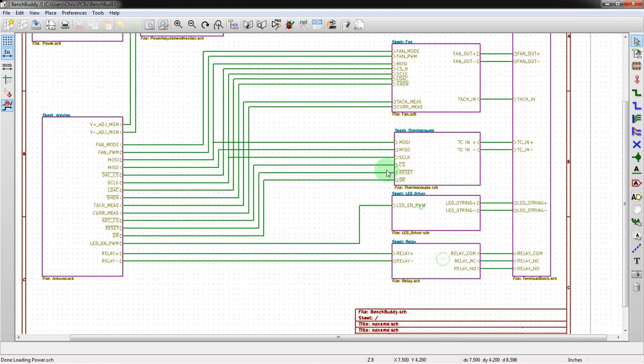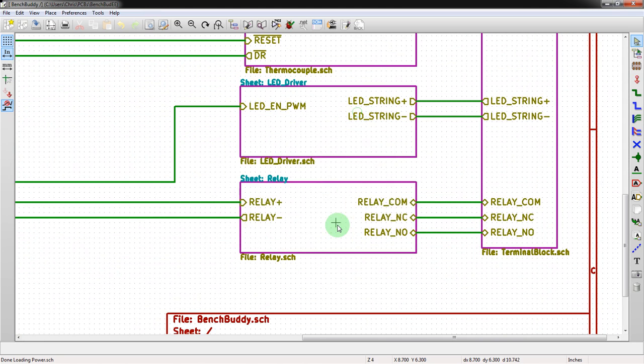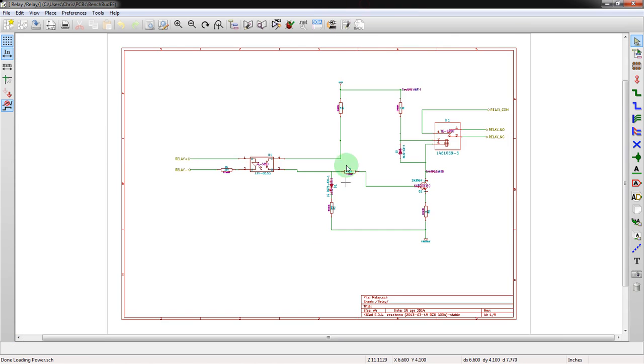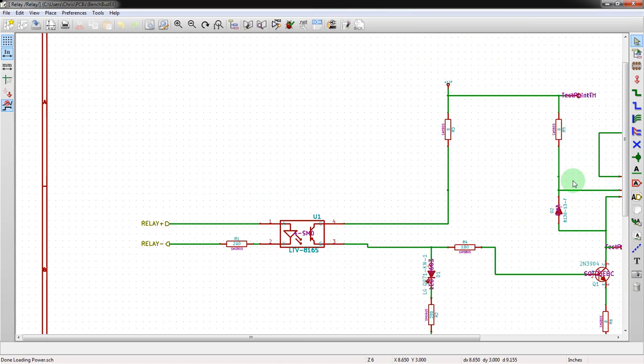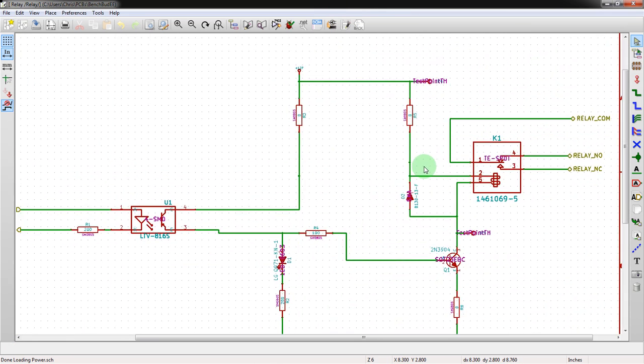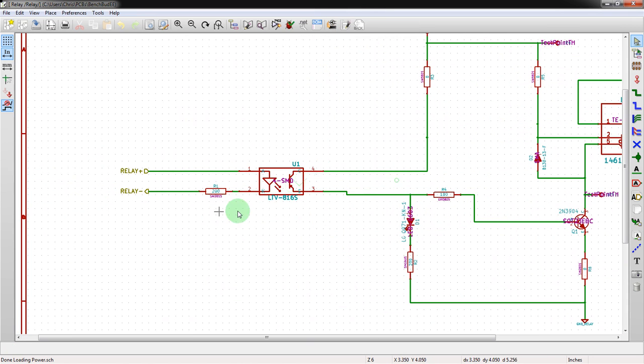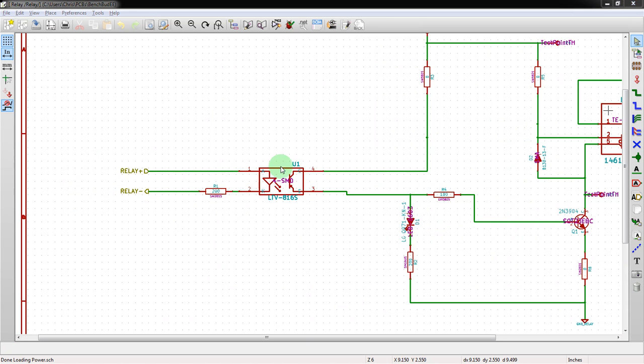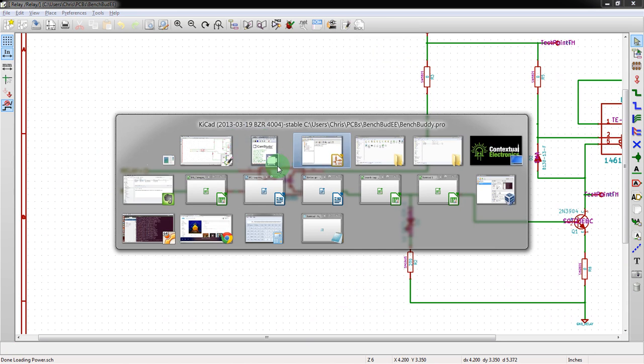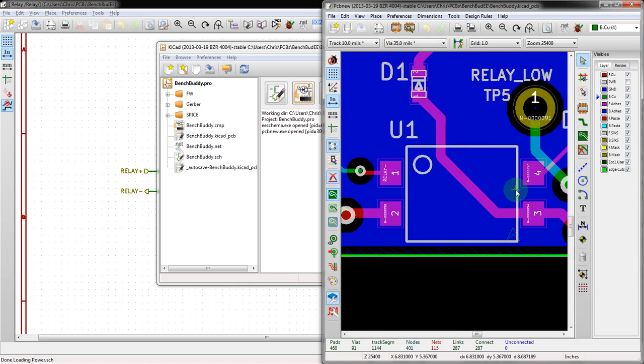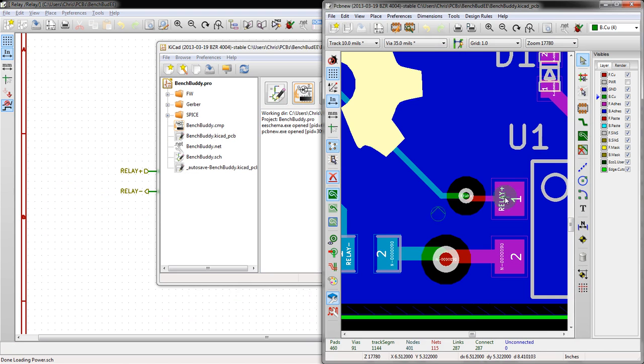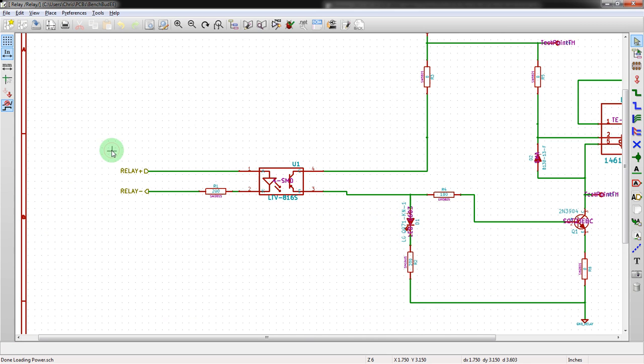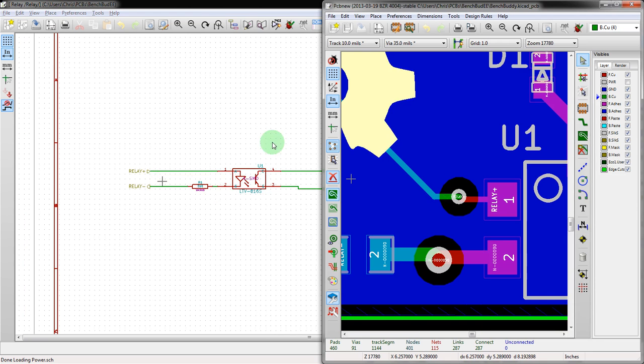If we go into the relay page, we see signals here - all of these things are labeled. What we're going to do is go over to the layout real quick and take a look at that. We see that some of these signals are actually labeled. Relay Plus here correlates to Relay Plus here, so the net names are like that.